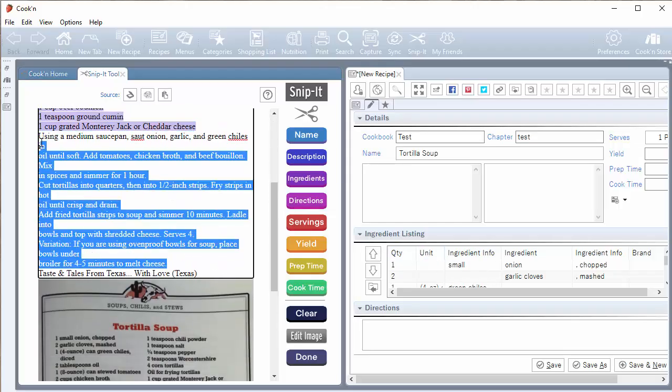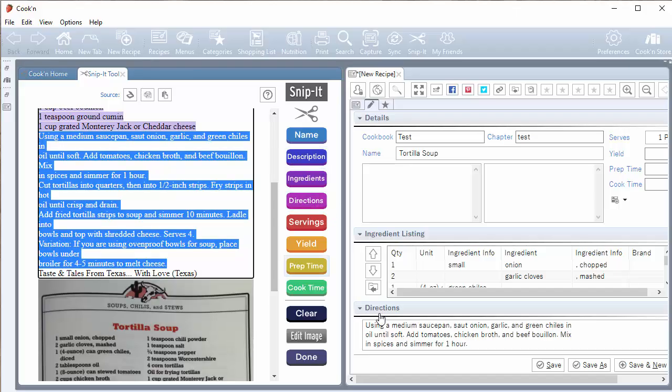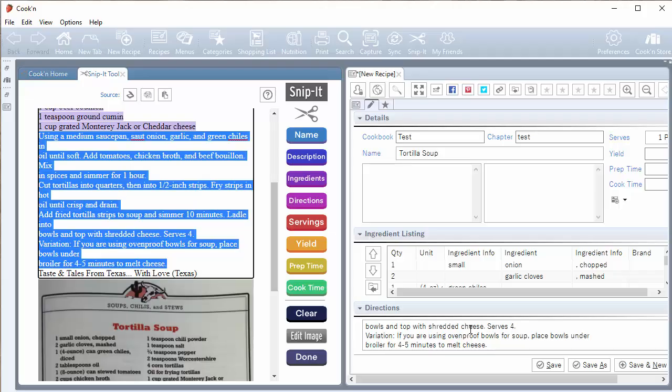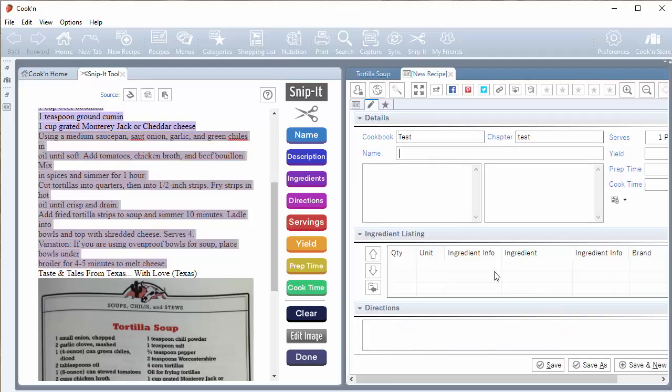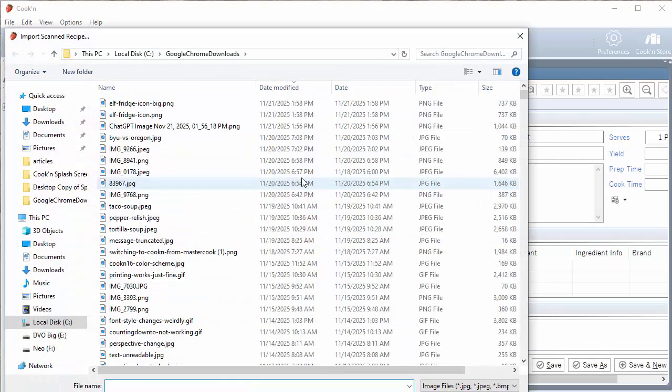And then you would go and select the directions here and click directions. And then Cookin puts the directions there. So it's not an exact science. But it sure saves you from having to type it. So that's a pretty cool feature. And a lot of people use this because it saves a lot of typing time. And when you're done, you just click save and new. And then you can move on to the next recipe.